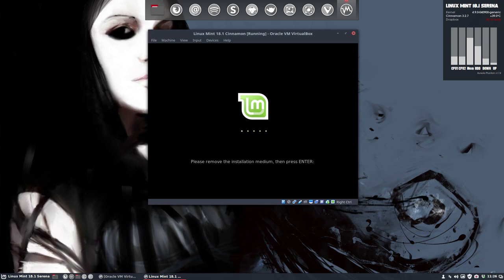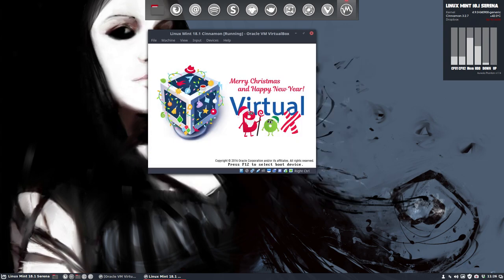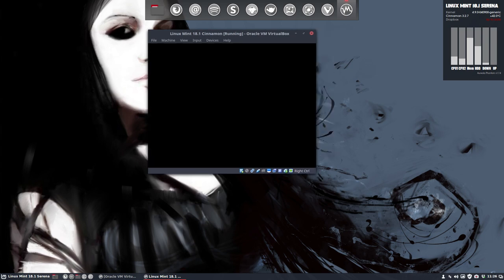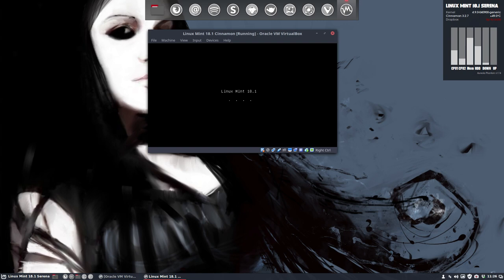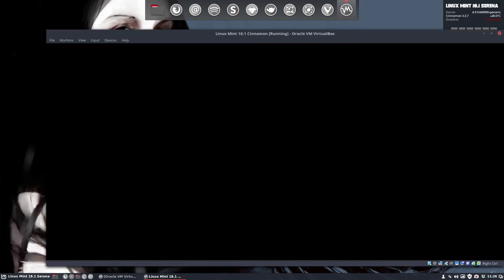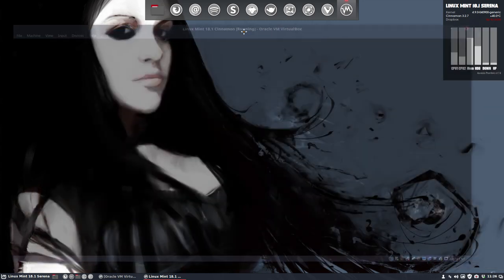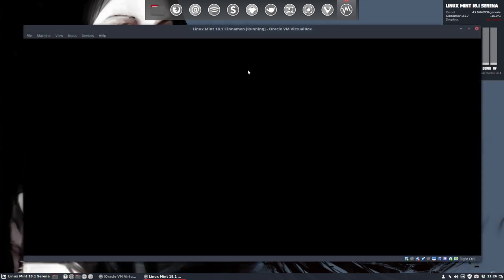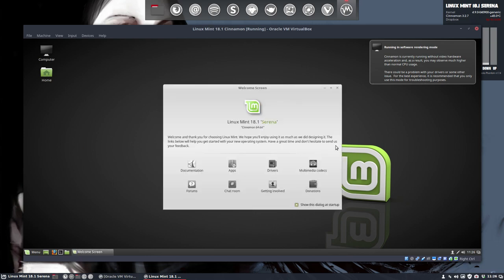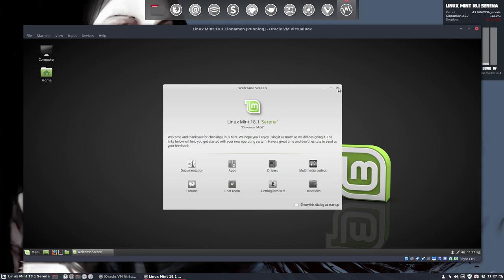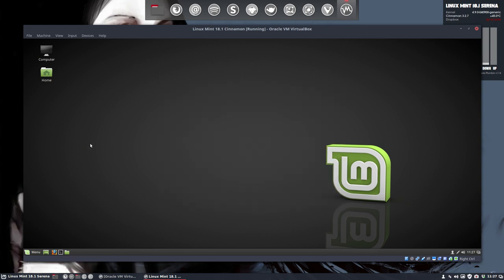Please remove the installation medium and press enter. Let's have a look how we can do that. Maybe we don't even need to do it. Let's just check it out. What it does. Voila. No need to unmount our Linux ISO image. He is booting from the virtual hard disk. And there we are. We are welcomed. We don't want to show the dialog anymore. And now we can go and try out the system.